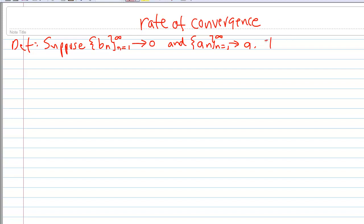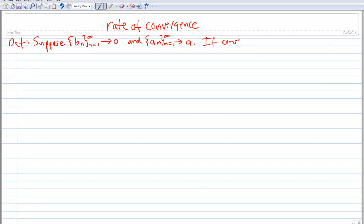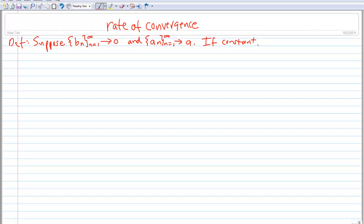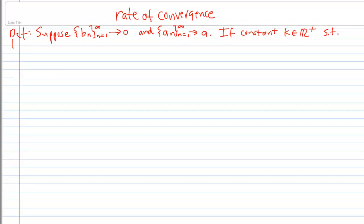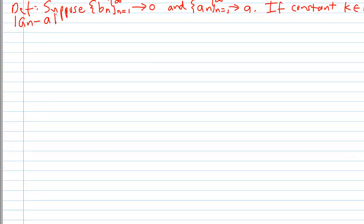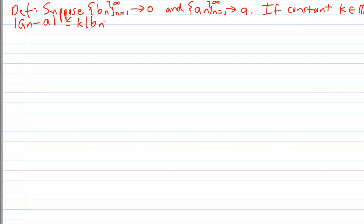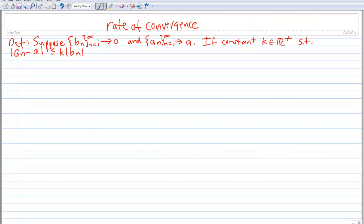Now, if we can find a constant greater than zero, which we'll call K — we denote it in this manner — if we can find a constant K which is a positive real number, such that the absolute value of A sub n minus A is less than or equal to K times B sub n. This A sub n corresponds to this A sub n over here, and this A corresponds to the limit over here.